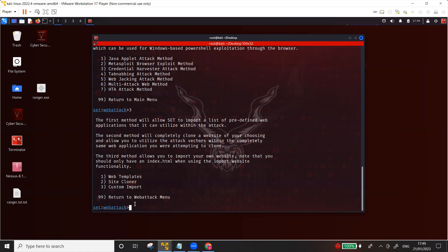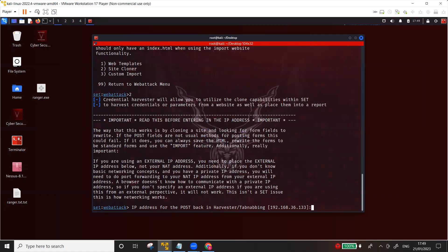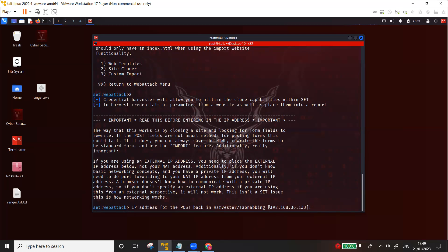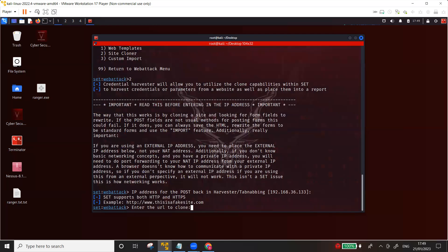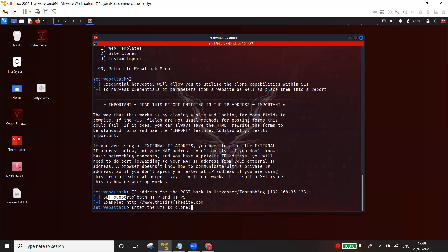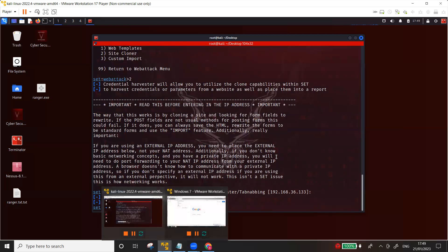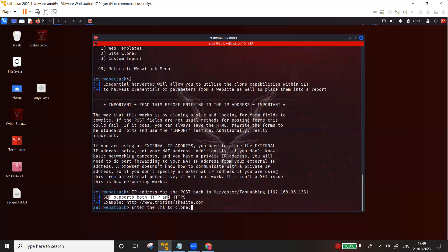Option two. Again it asks you for the post back, so I have to make sure it's the IP address of your Kali Linux or the attacker IP. In other words, or if you're using another IP you can give that as well. Enter. And now enter the URL that you want to clone. The SET supports both HTTP and HTTPS so you don't need to worry that it is only for HTTP websites.